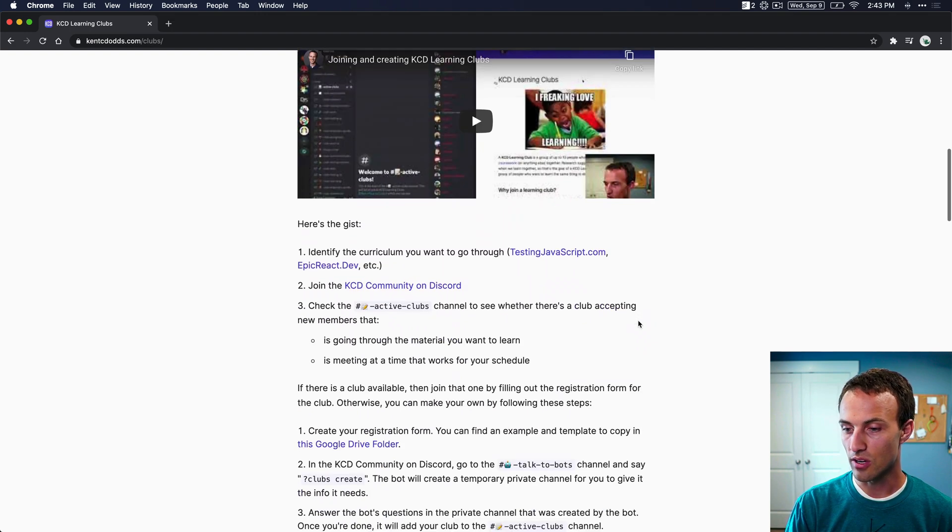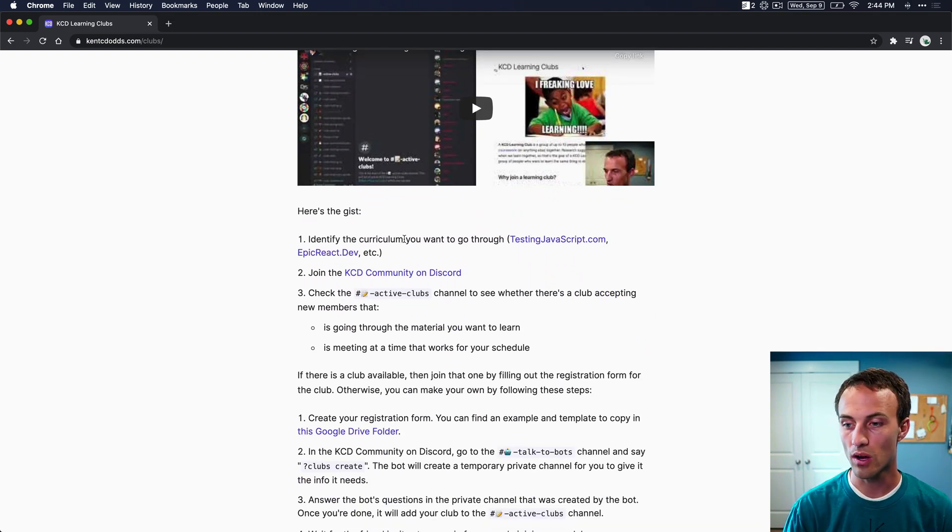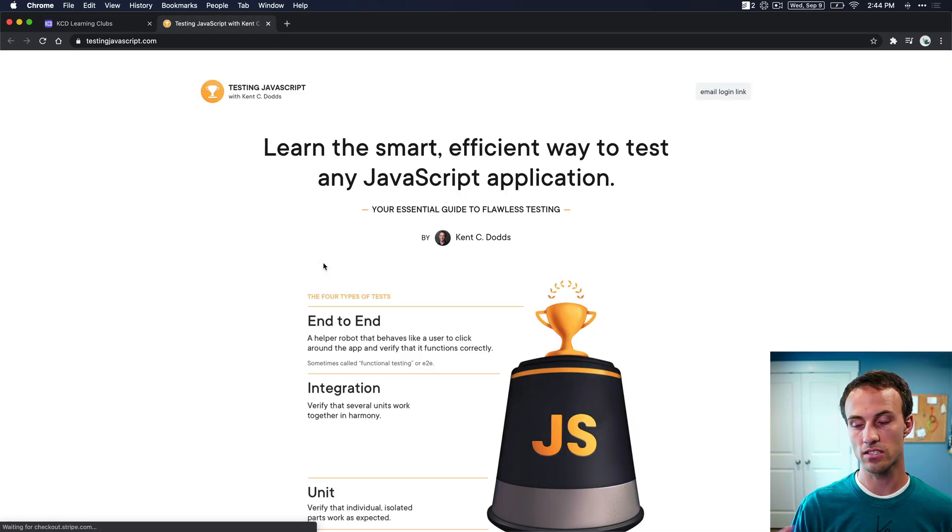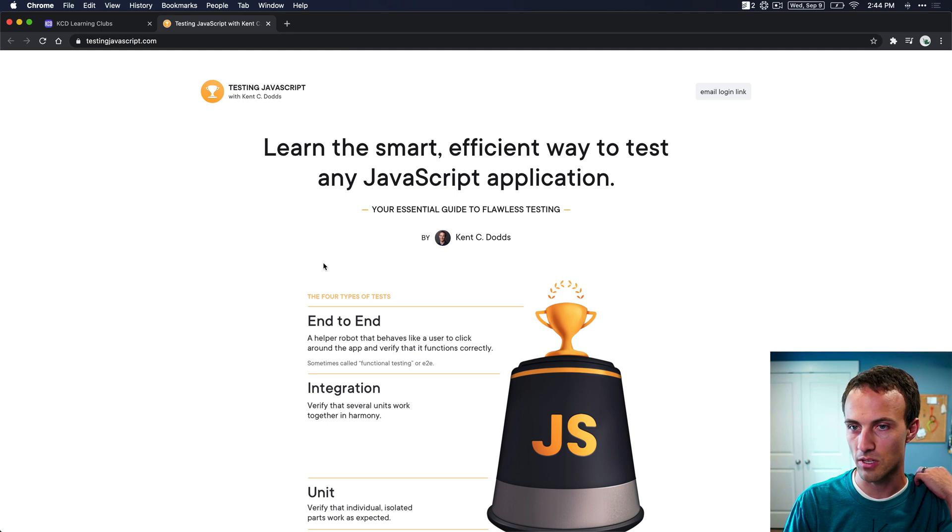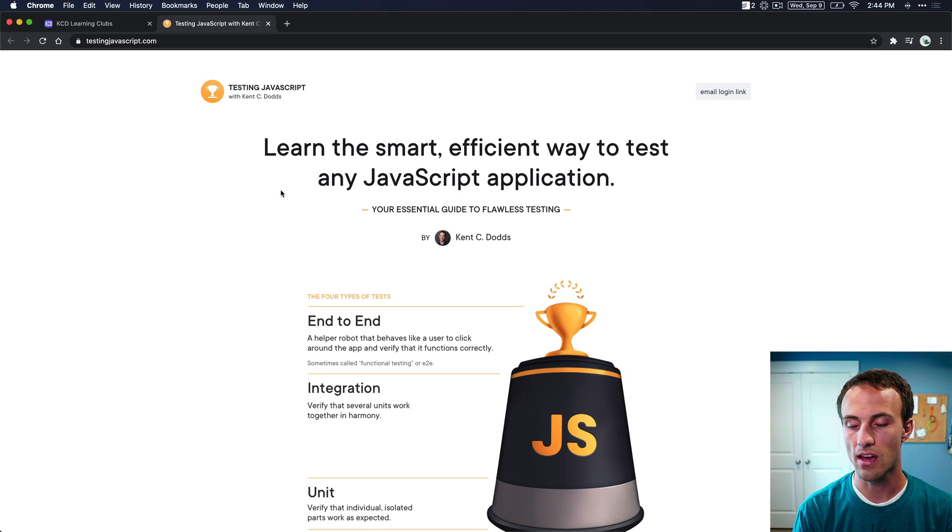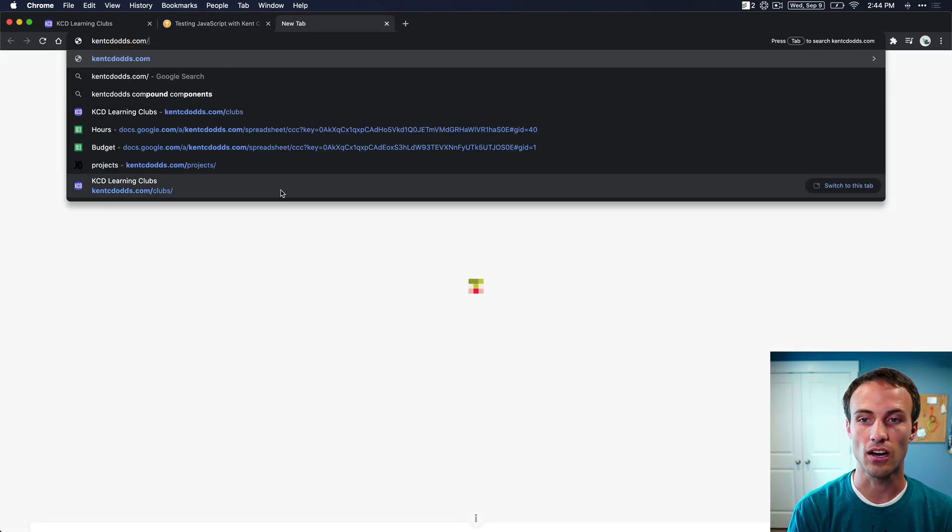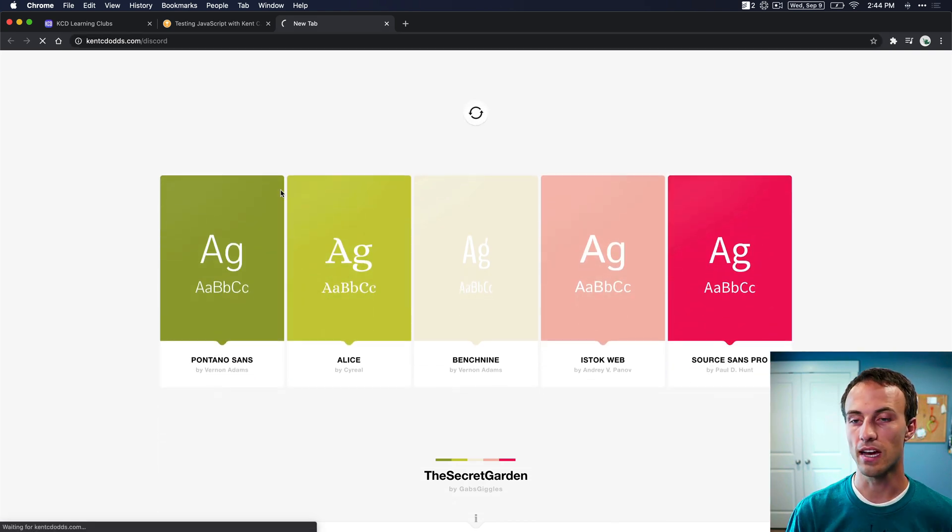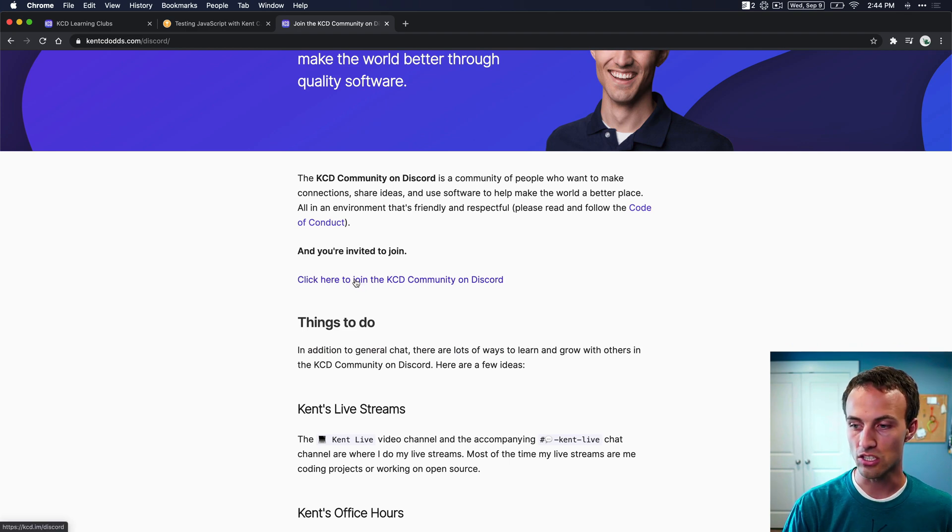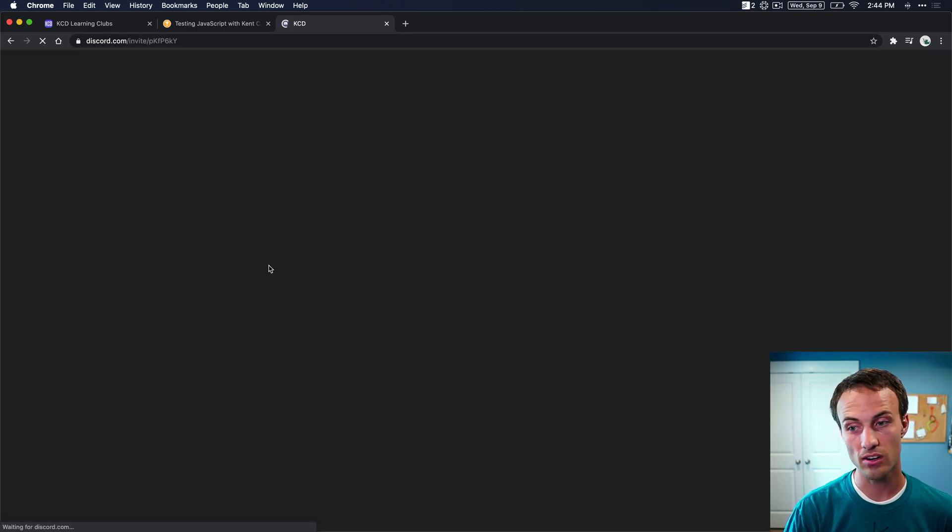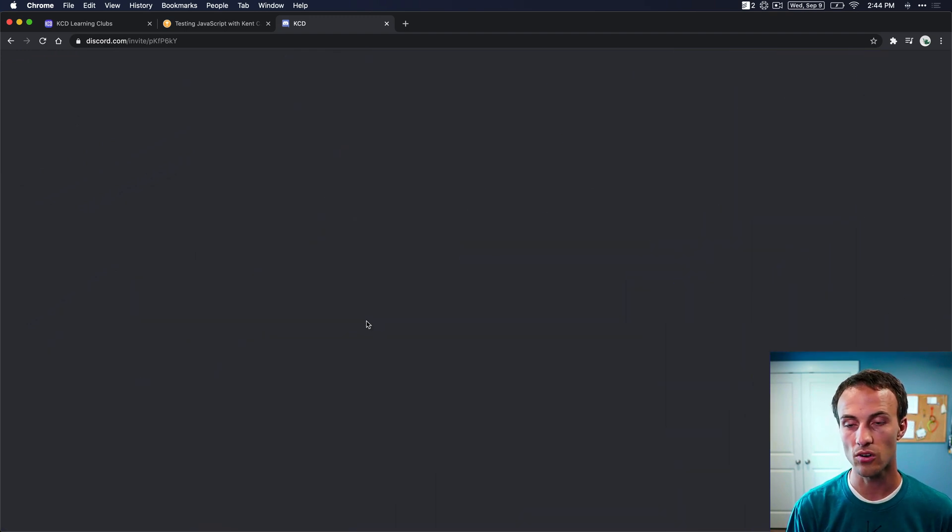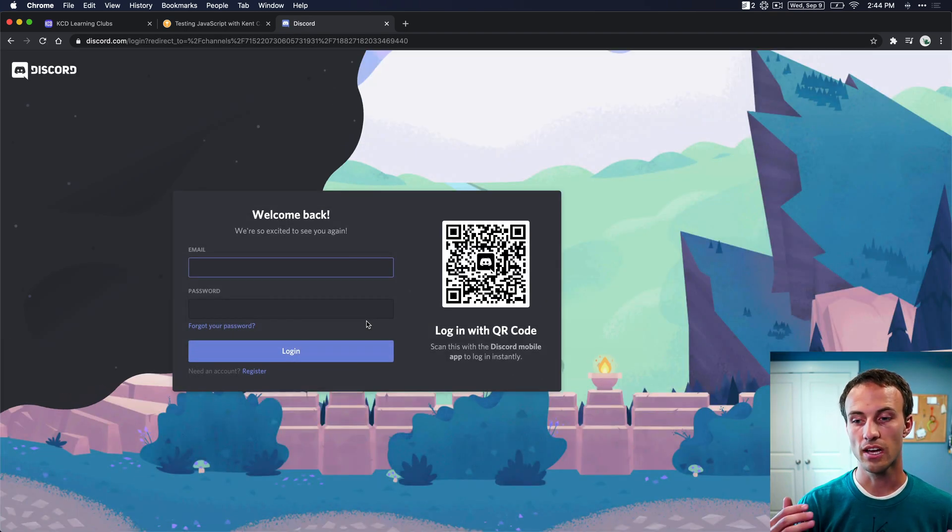So here's the basic idea. You want to identify some curriculum that you want to go through. And so for us, we're going to pretend that we want to learn about testing JavaScript from testingjavascript.com. So this is our learning curriculum. So the first thing that we're going to want to do after we've identified the curriculum is we're going to go to the kentcdods.com/discord. And this is just kind of an explanation of what the Discord is with a link to join the Discord. If you're not already a member, then you'll need to create a Discord account and then join the Discord.